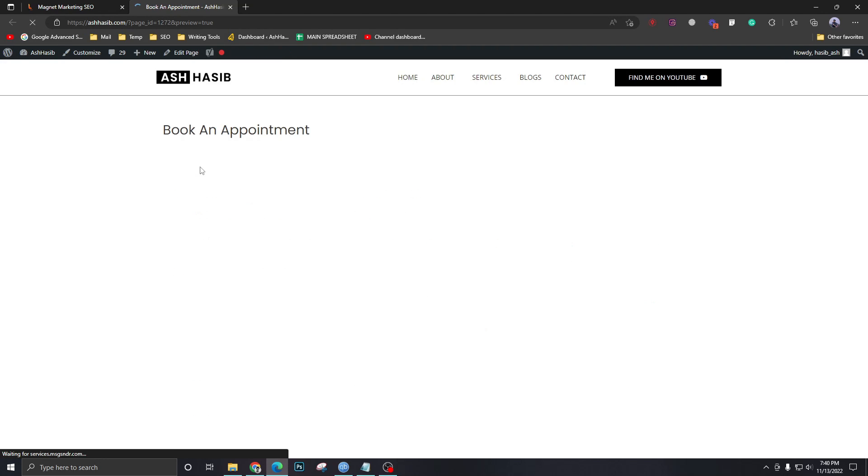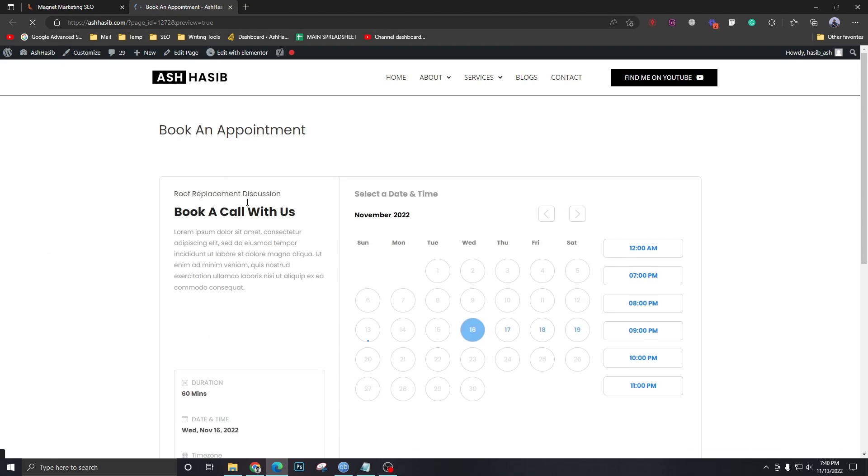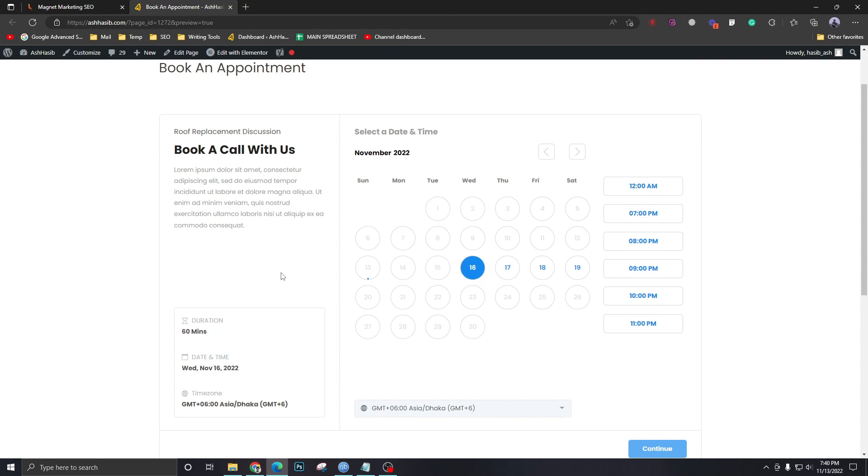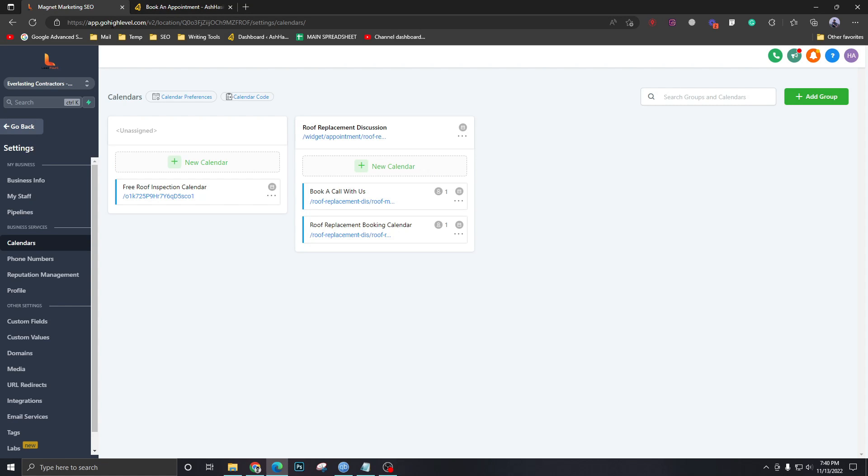Now if we refresh this, as you can see the fonts have been changed. That means our code is working.